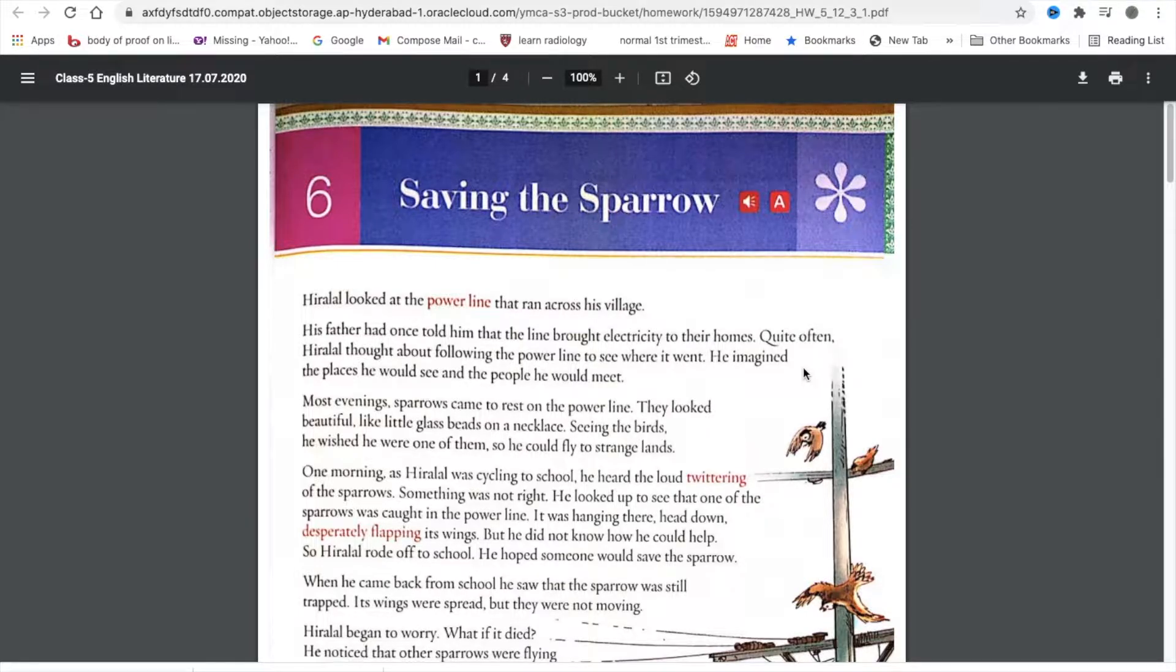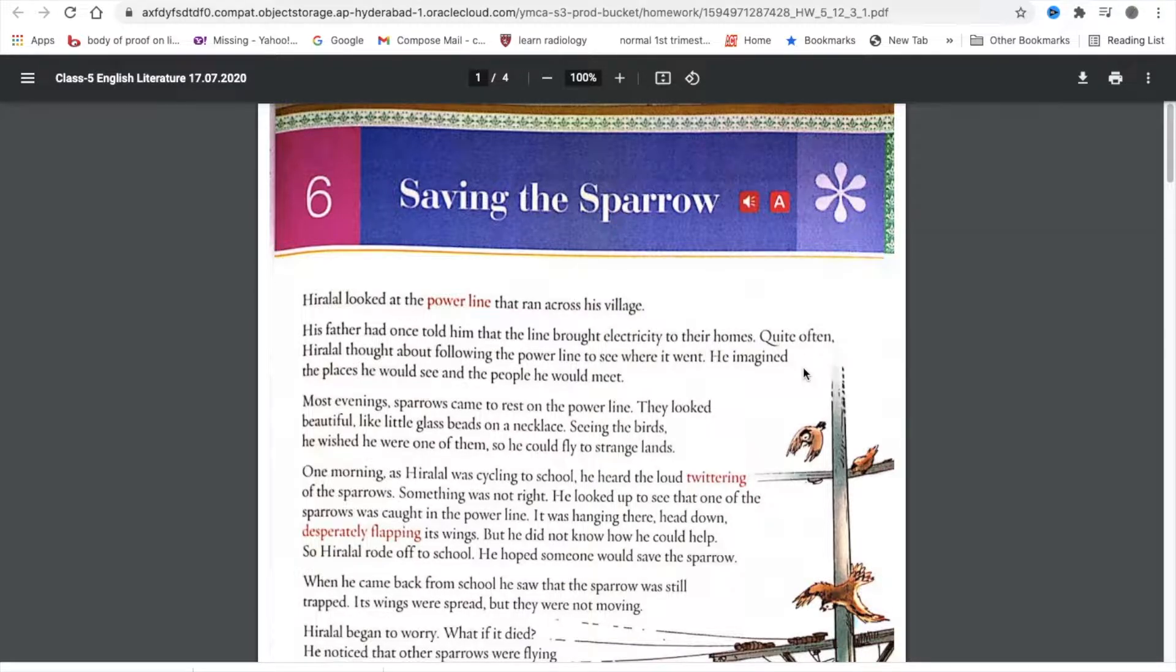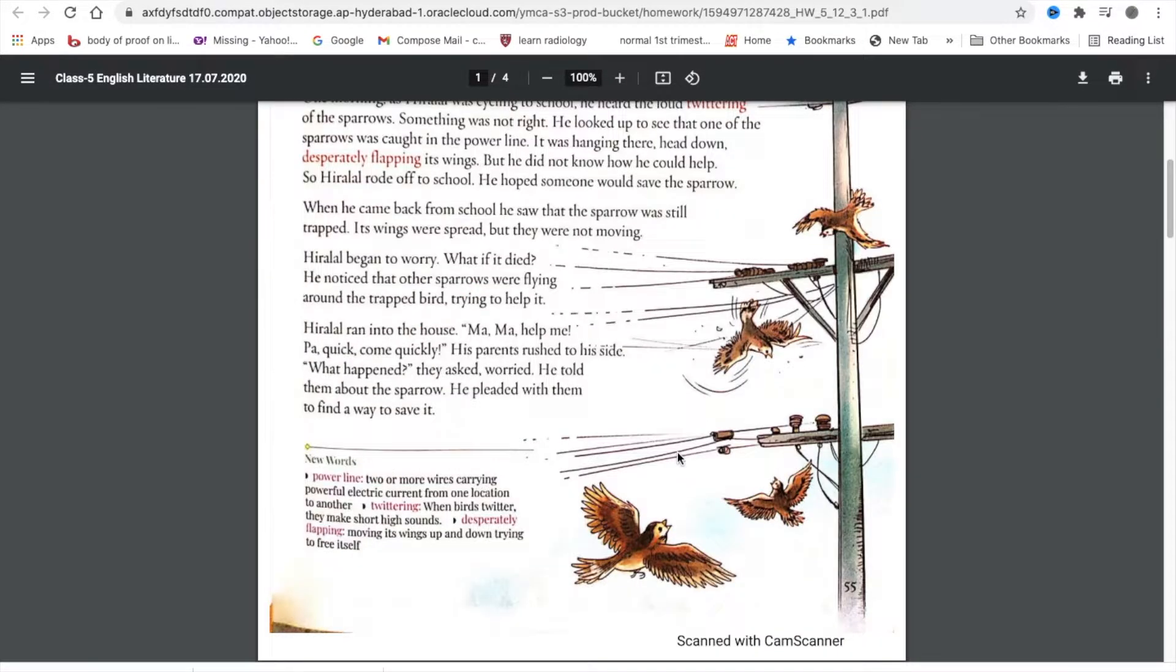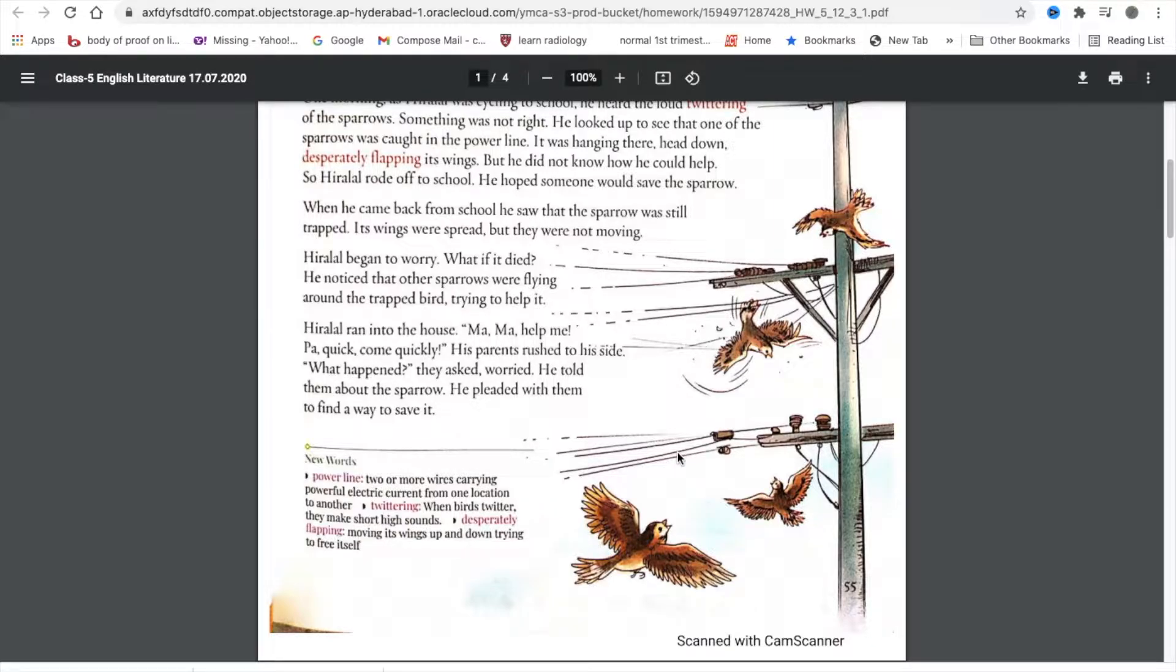He hoped someone would save the sparrow. When he came back from school, he saw that the sparrow was still trapped. Its wings were spread, but they were not moving. Hiralal began to worry. What if it died? He noticed that other sparrows were flying around the trapped bird, trying to help it.